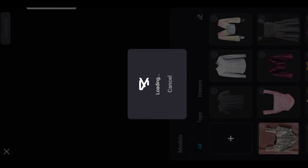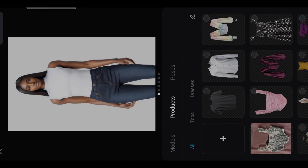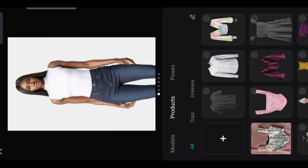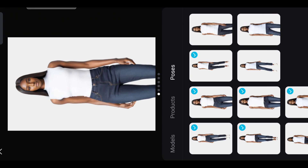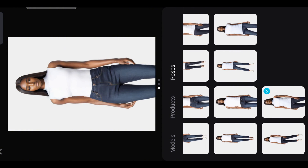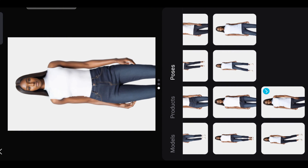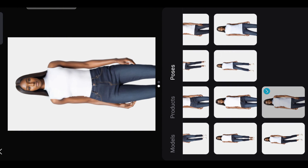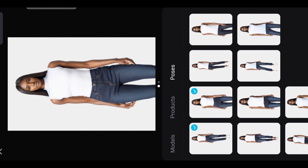Another method: if you want your model to wear a top, you can select models that have their shirts tucked in, and this way it will be easier to generate.